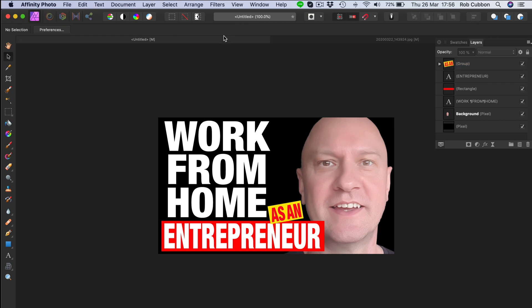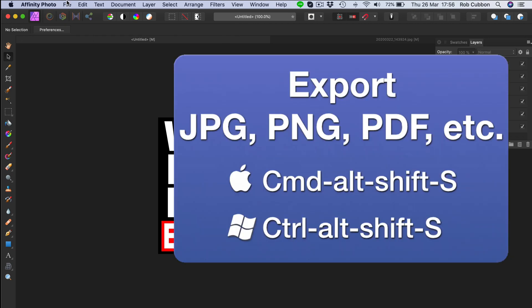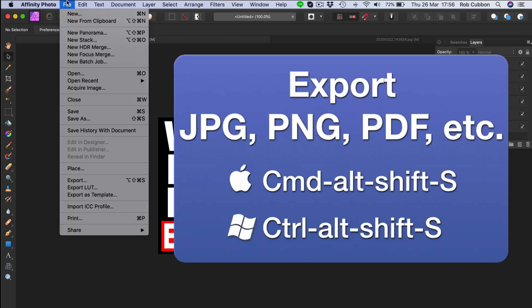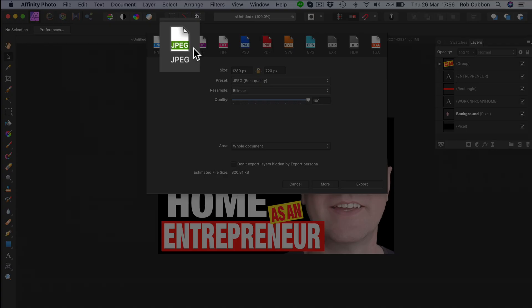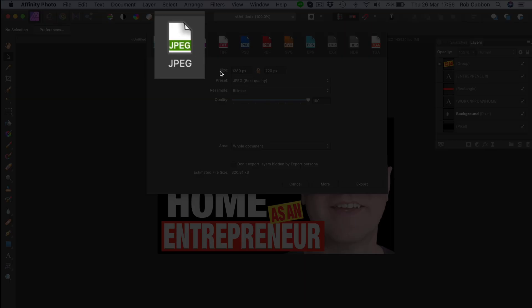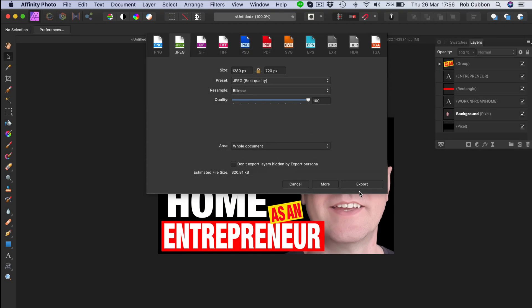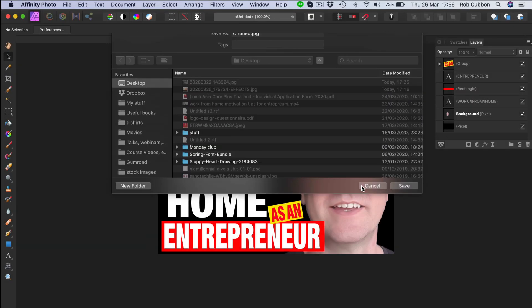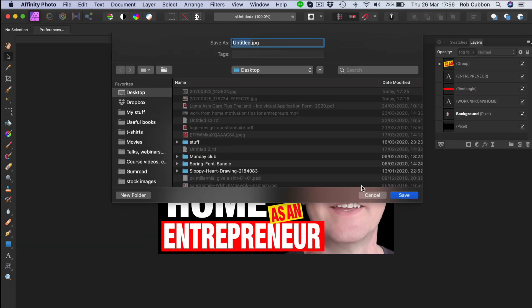So what you have to do now is an export. I always do the command option shift S for that. And then just choose JPEG and export. And then you can upload that as your YouTube thumbnail. So easy peasy.